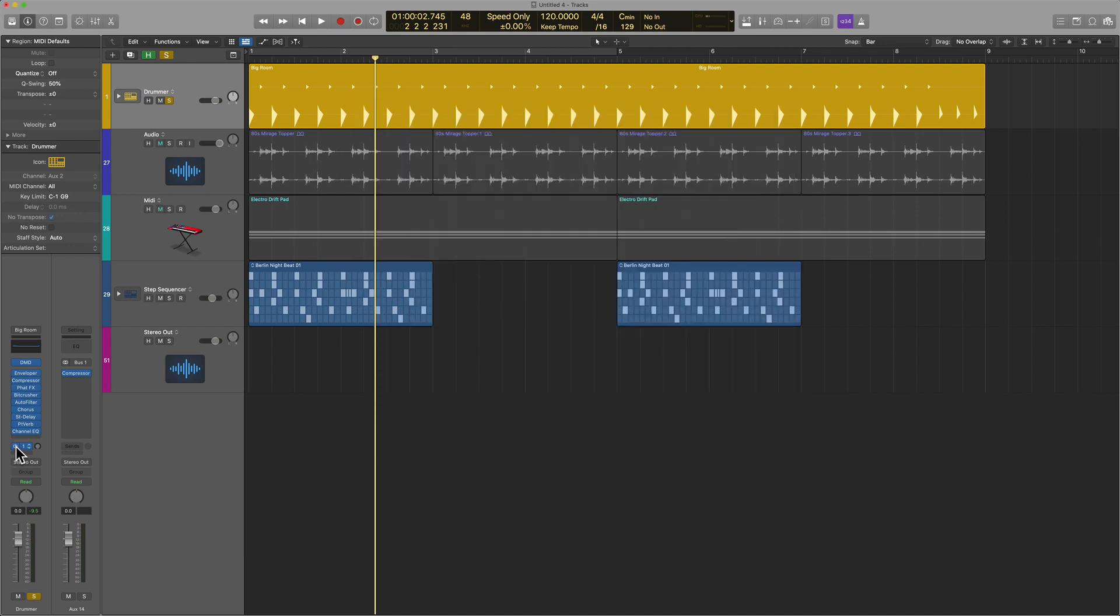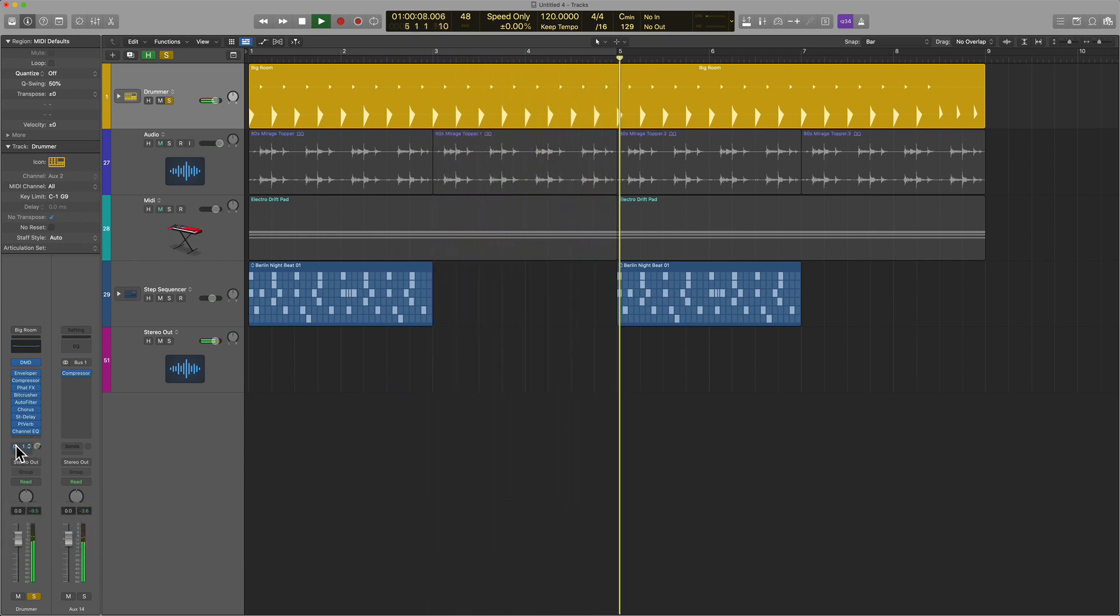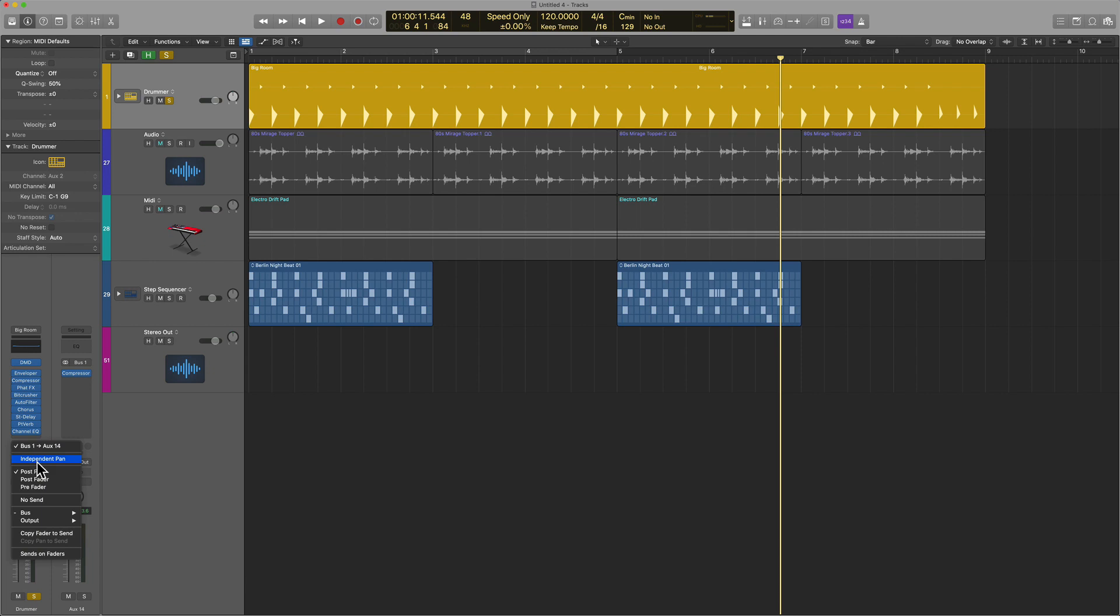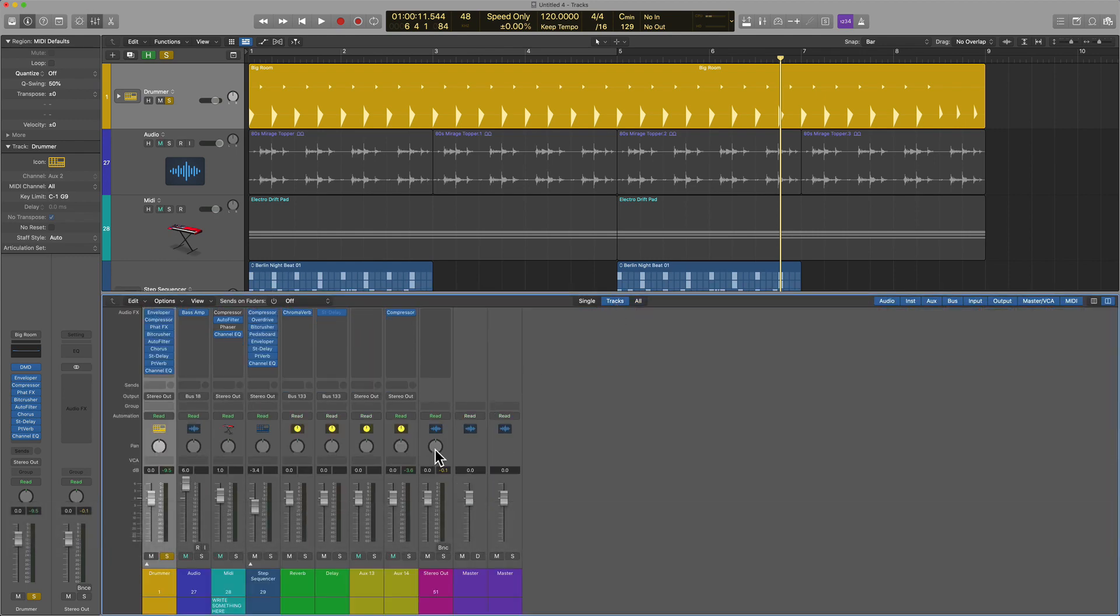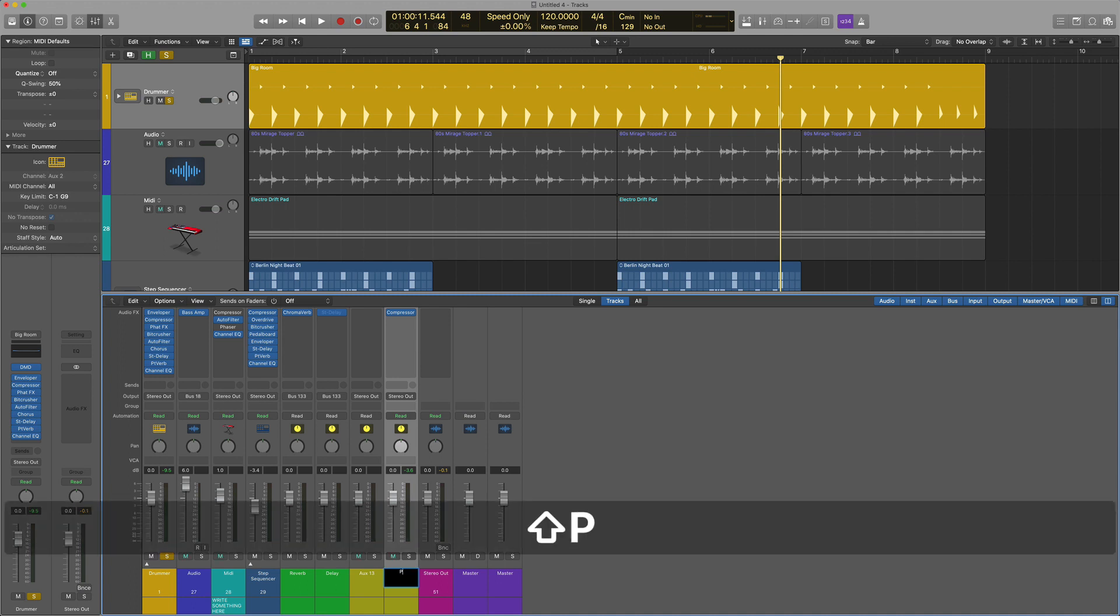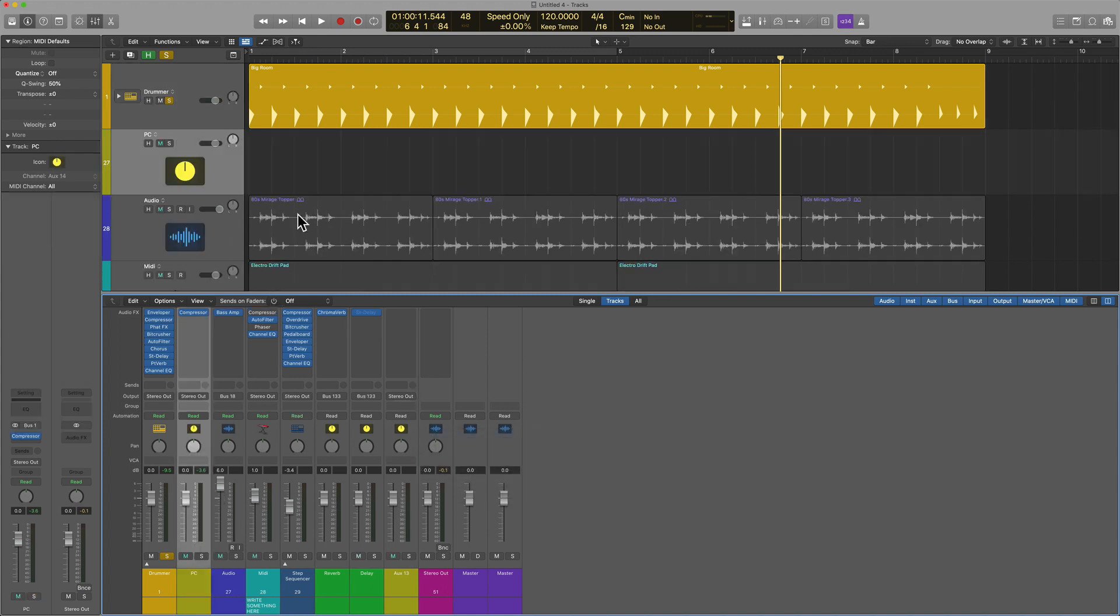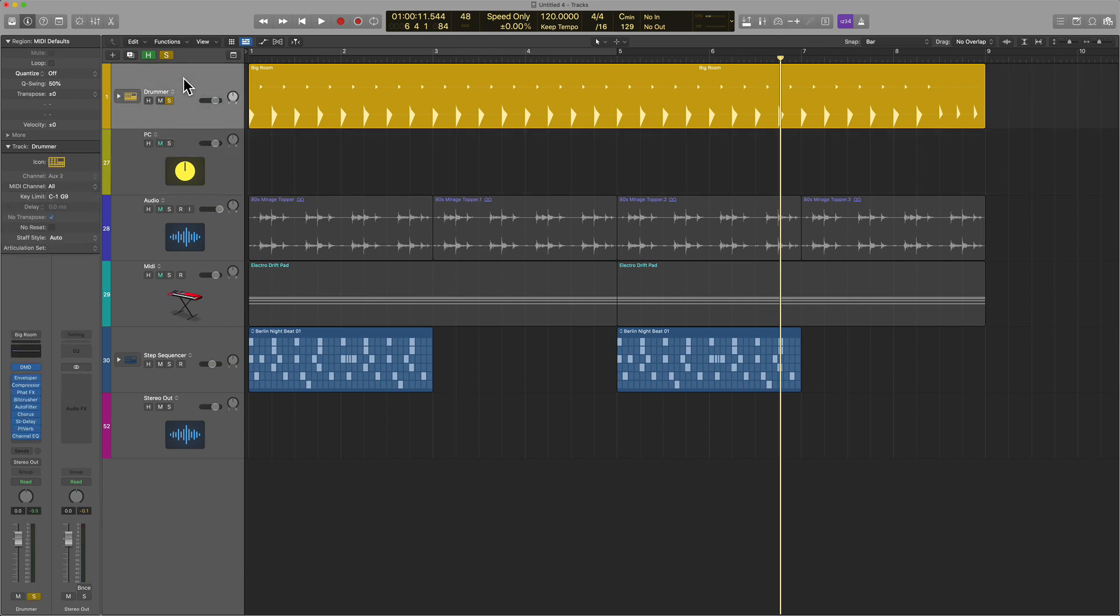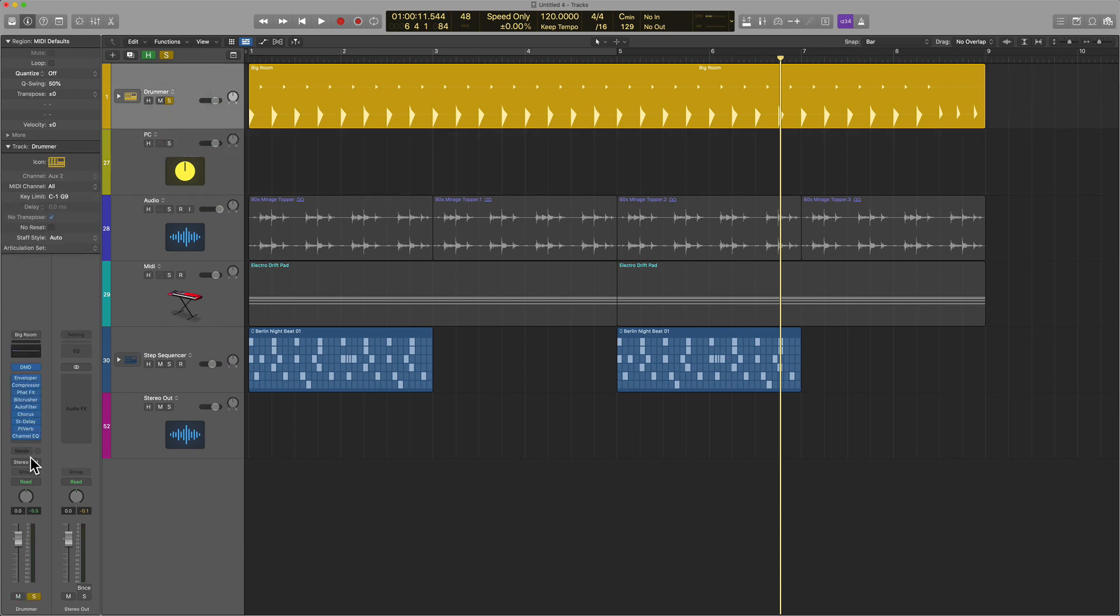I would call that a bump in production. It actually sounds better. But something else you can do is literally route the entire thing to that same bus. If we go into the tracks mixer, you'll see I created this auxiliary track a second ago. I'll call it PC for parallel compression. Rather than sending a duplicate signal like I did before, this time I'm actually going to send the entire signal.